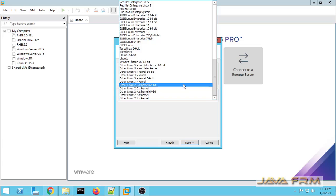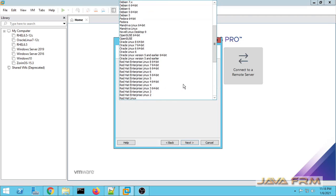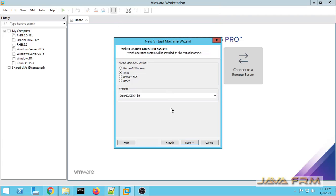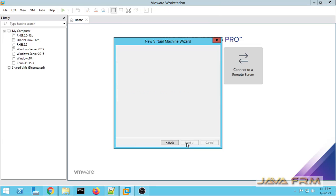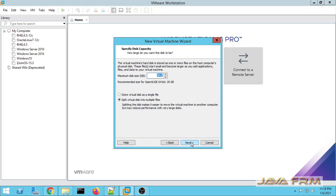I will install this operating system. From the dropdown I am selecting OpenSUSE 64-bit. Click the next button. Now I am going to give a virtual machine name. Next button.